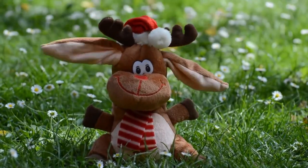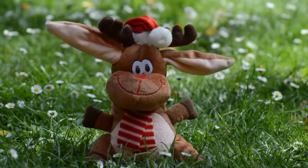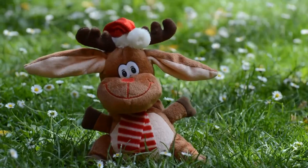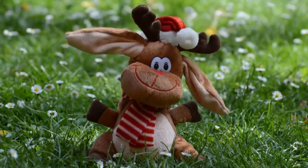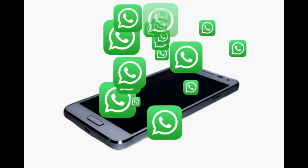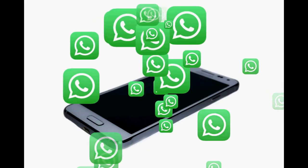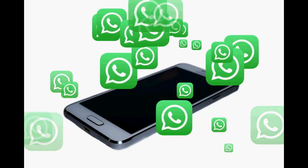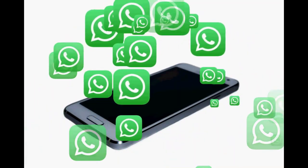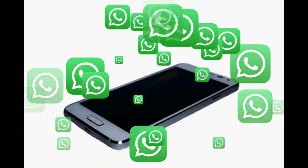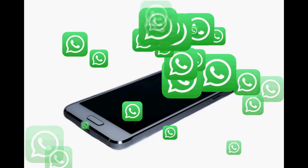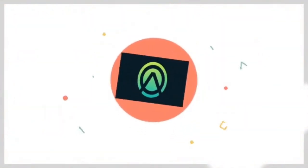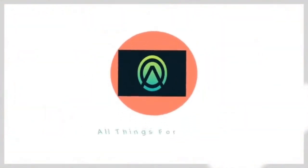Hello friends, welcome to our YouTube channel, that is All Things For You, where you will get interesting videos on each and every topic. So today's topic is WhatsApp, where we will see some interesting and important tricks about WhatsApp. So let's start the video, let's get started.